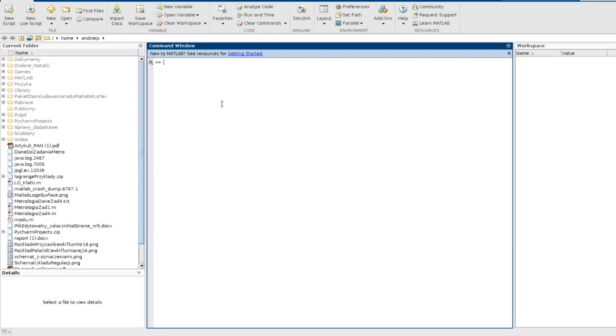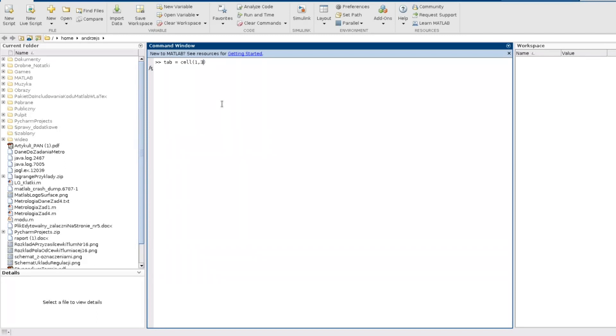To create a cell array we can use a function called cell. So I define some variable and create a cell array. Now I need to provide two arguments to give the shape of this array. For example it will be one row and three columns.